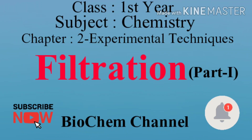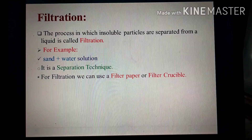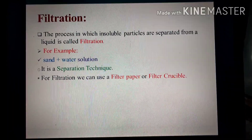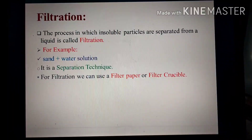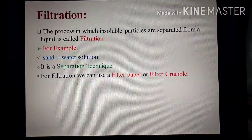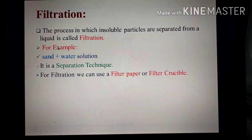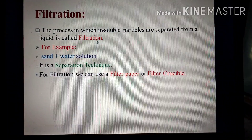Bismillahirrahmanirrahim. Assalamualaikum dear students. First year chemistry, second chapter experimental techniques. آج ہم topic discuss کریں گے that is filtration. Filtration is a separation technique — the process in which solid particles are separated from a liquid.